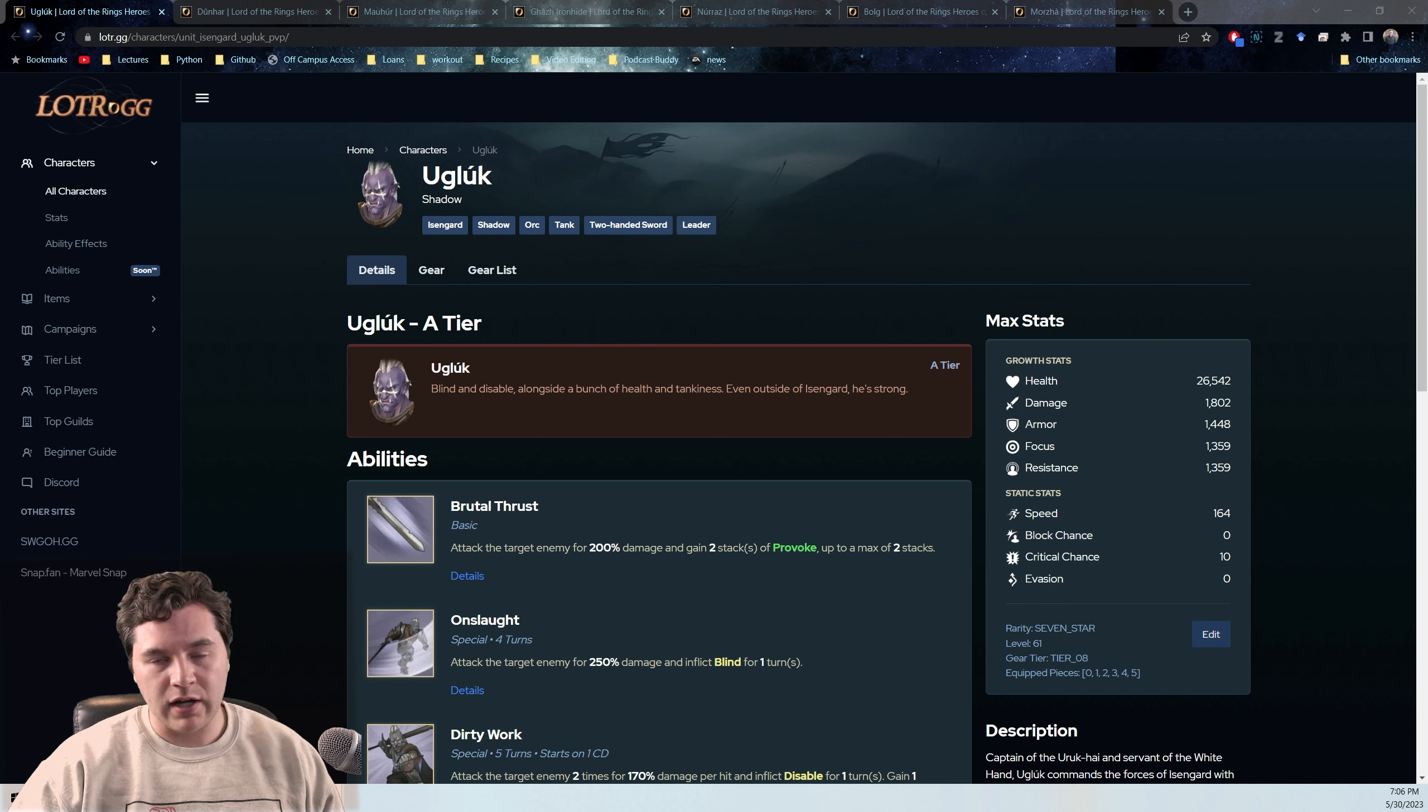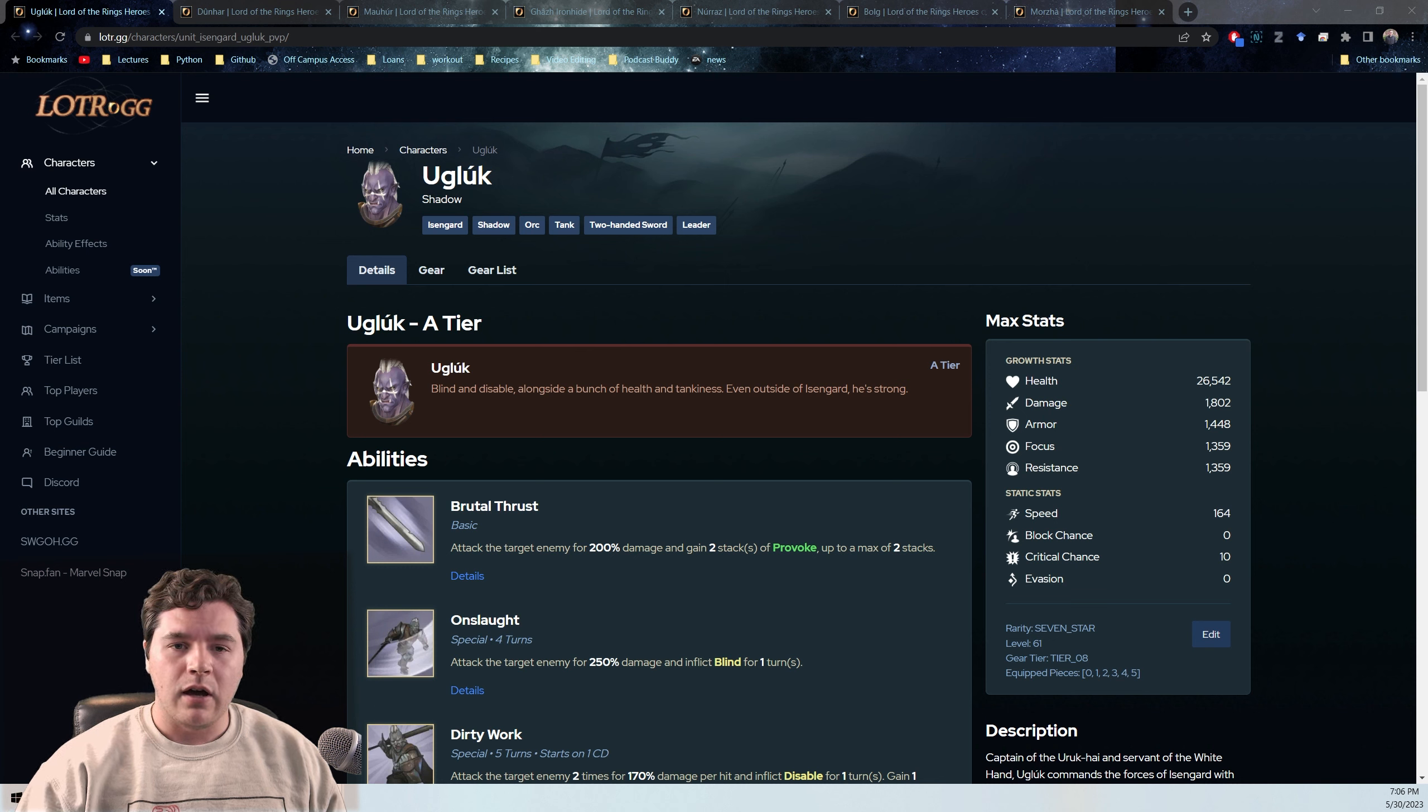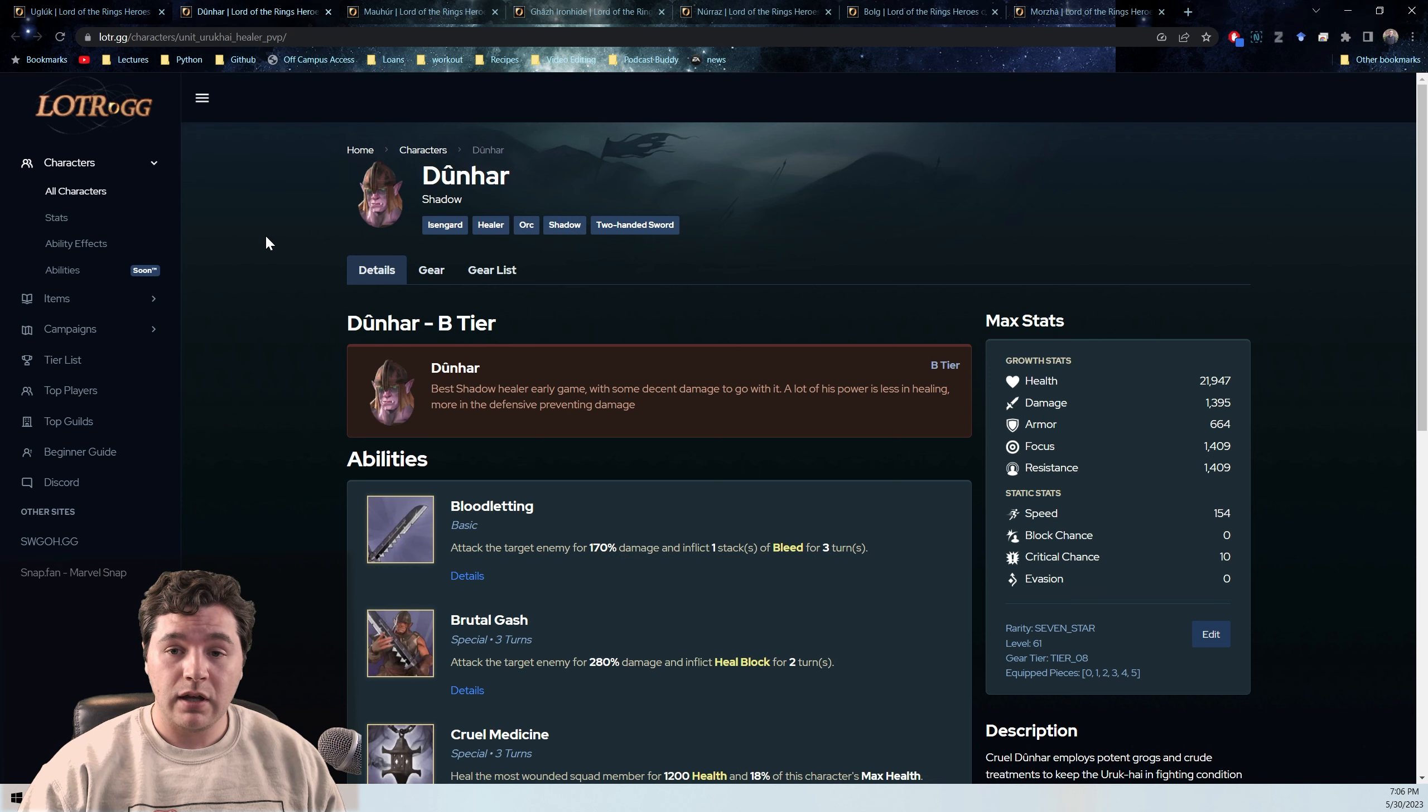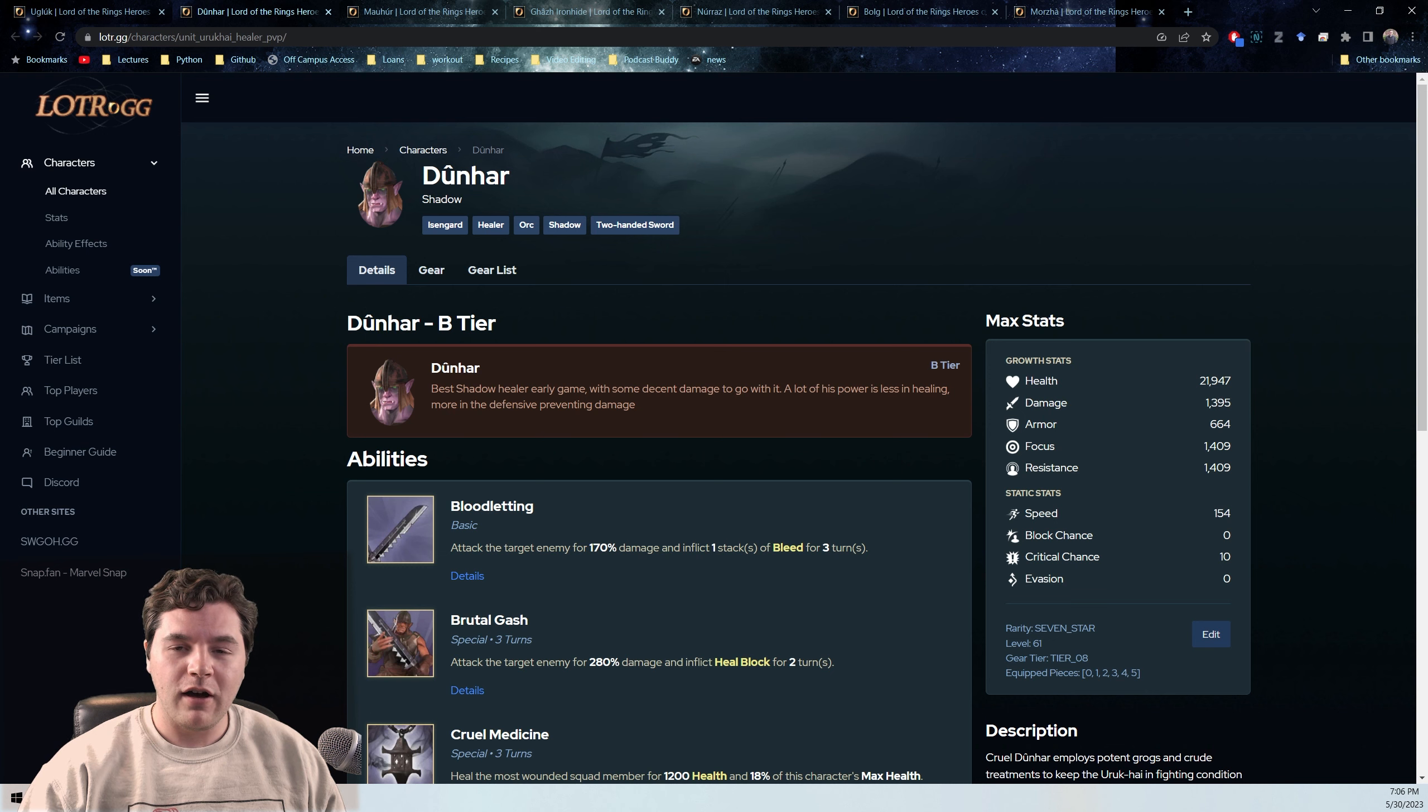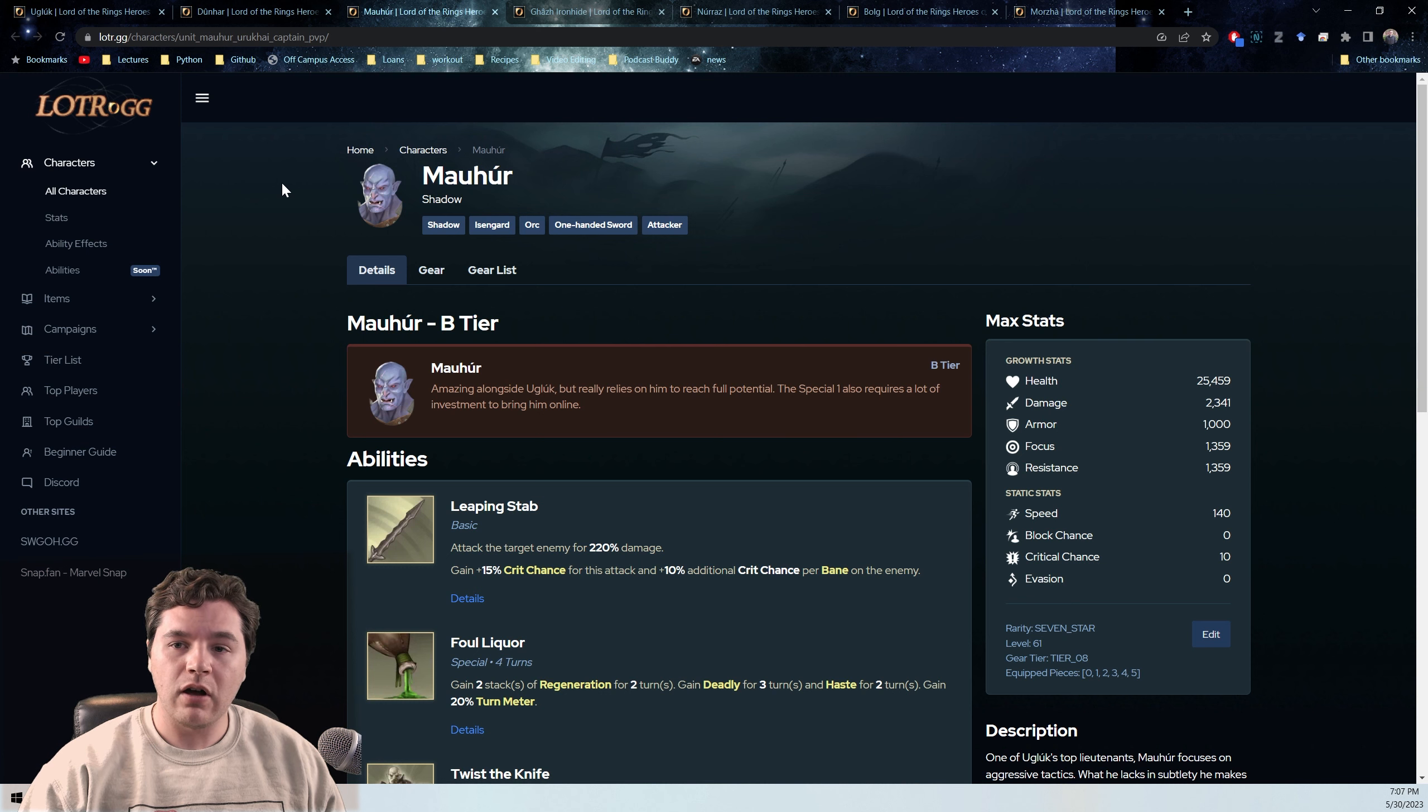I'm going to assume that you are at least running the Isengard 3, so that would be Ugluck here in leader because his leader ability gives you that healing. Running Dunner or Dunhar here as the healer as part of that Isengard 3, and then Mauer here as that additional attacker alongside Ugluck.